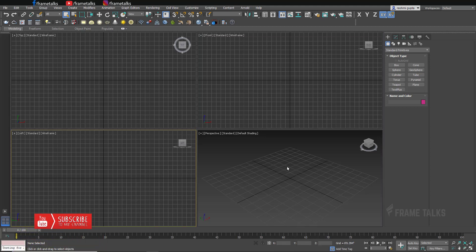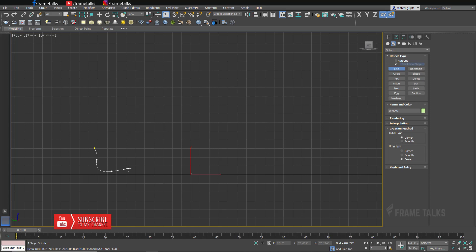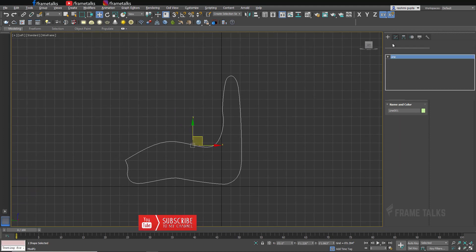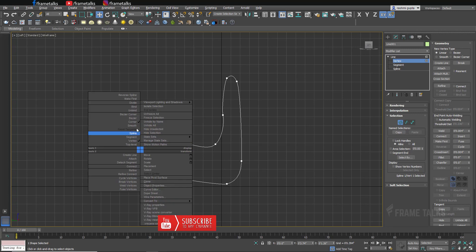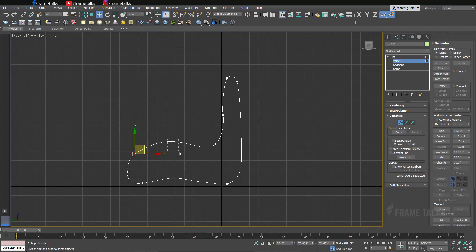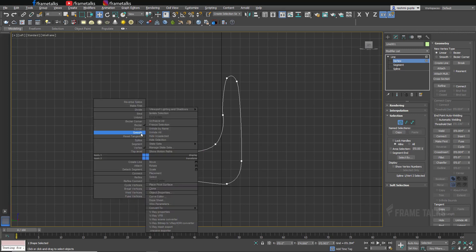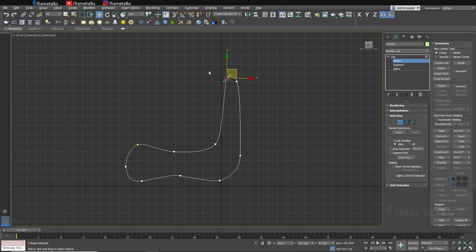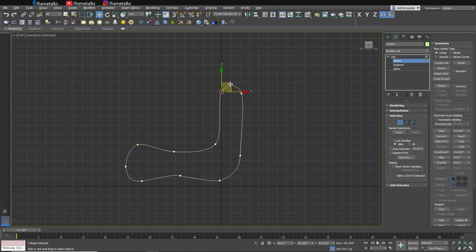Hello guys and welcome back to Frame Talks YouTube channel. Today we are creating parametric models. I'm starting this from a spline — from the line I'm creating a shape of a particular chair. You can create any type of shape you want. Thank you so much for sponsoring my last video and also the morning walk scene I created on Lumion. That video is getting a great response. Thank you so much and keep supporting — if you haven't subscribed yet, please subscribe to Frame Talks YouTube channel.